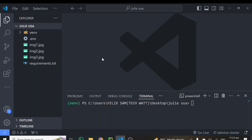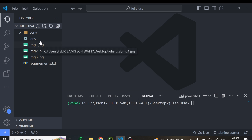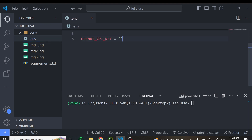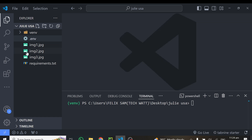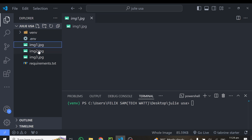First, let's look at the prerequisites for this tutorial. The first thing you need is an OpenAI API key — specifically a GPT-4o API key. You have to sign up with OpenAI and get your API key.